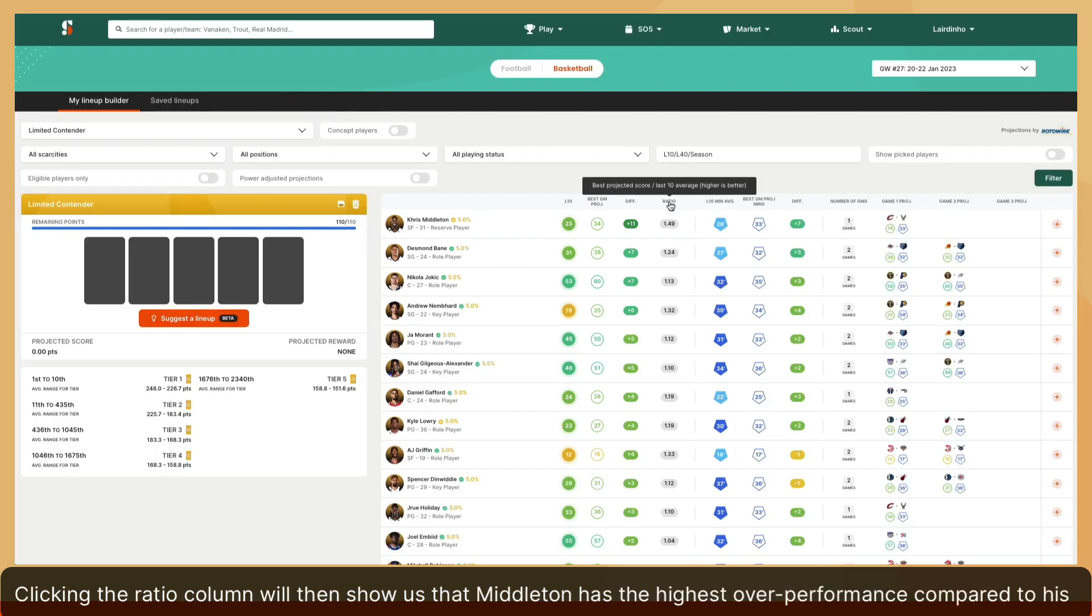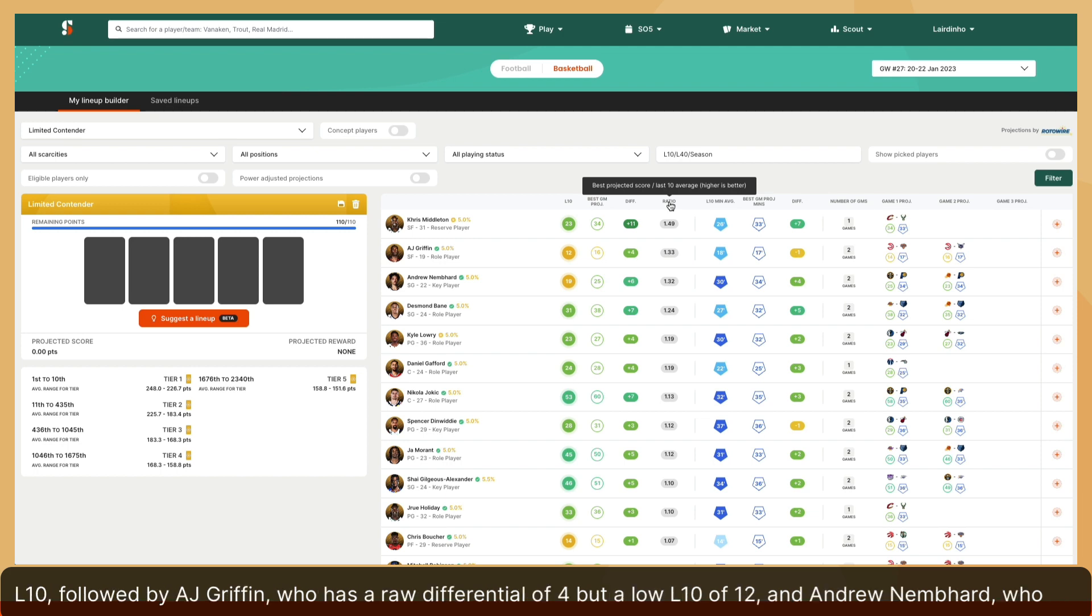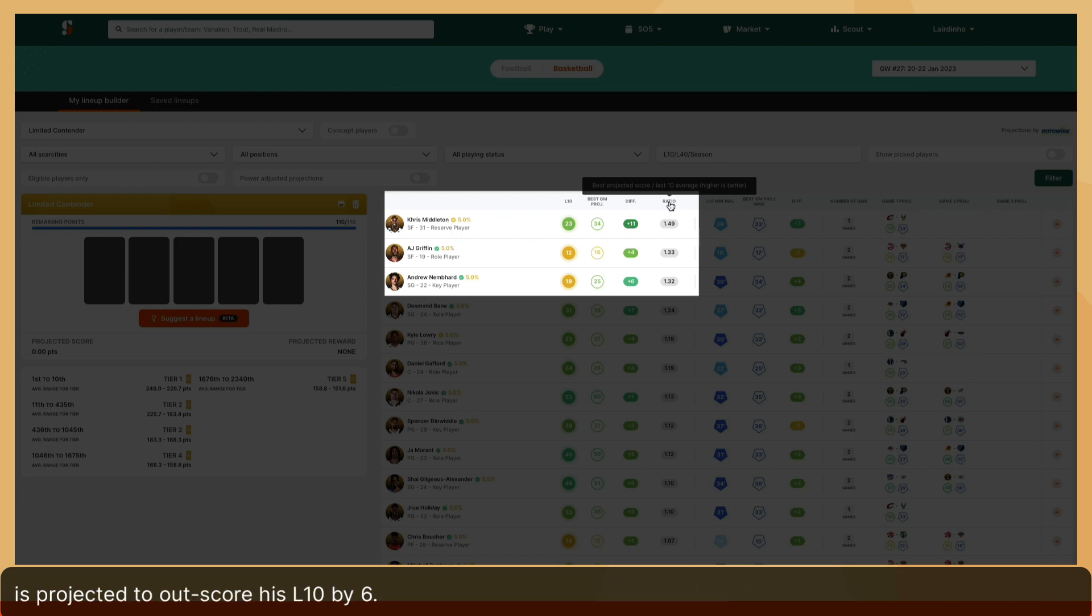Clicking the ratio column will then show us that Middleton has the highest overperformance compared to his L10, followed by AJ Griffin, who has a raw differential of 4 but a low L10 of 12, and Andrew Nembhard, who is projected to outscore his L10 by 6.